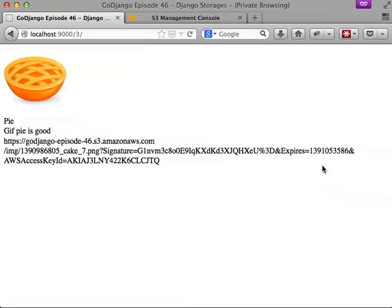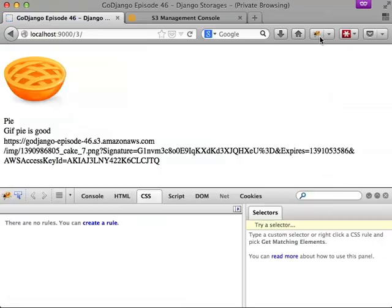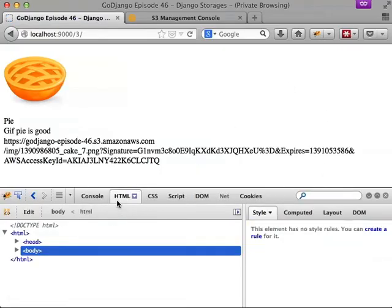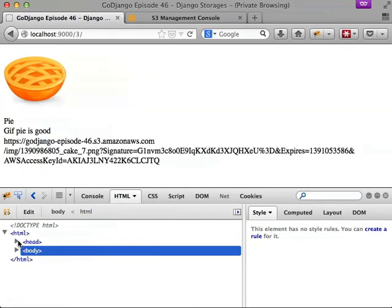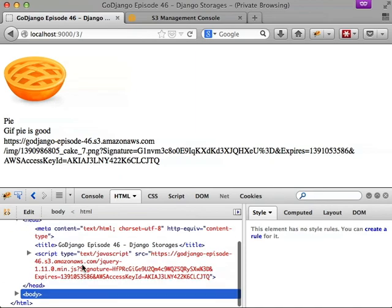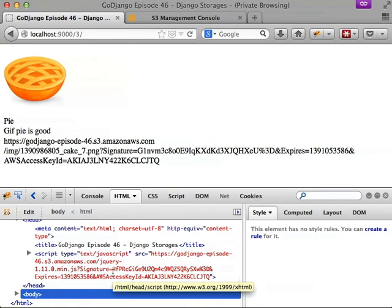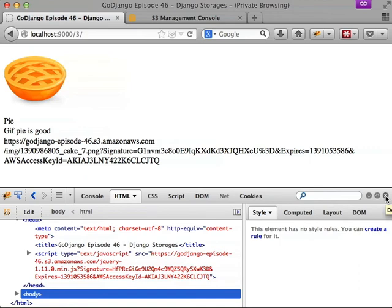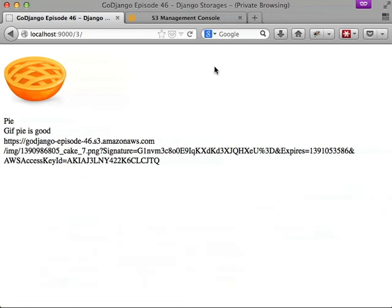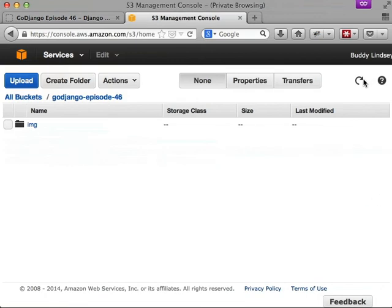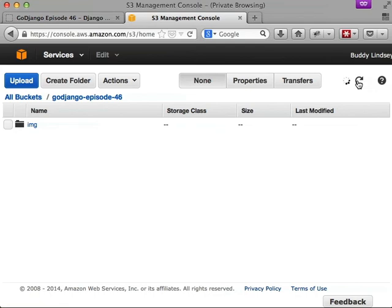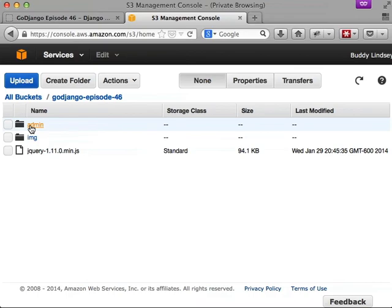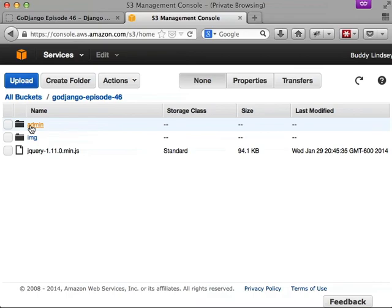We'll jump back into our browser, and if we open up Firebug now and look at our head, we have our static file of jQuery, and it's on Amazon S3 as well because we have the GoDjango episode 46 s3.amazonaws.com slash jQuery. And if we jump back over to our file explorer in S3 and take a look, we have our admin and our images and our jQuery. So that shows that was synced up as well.